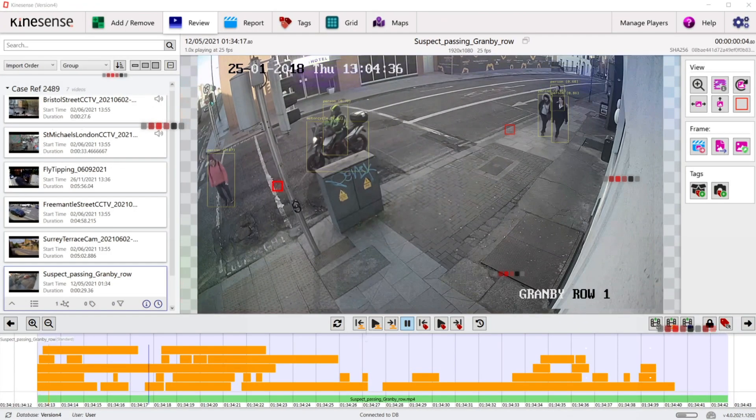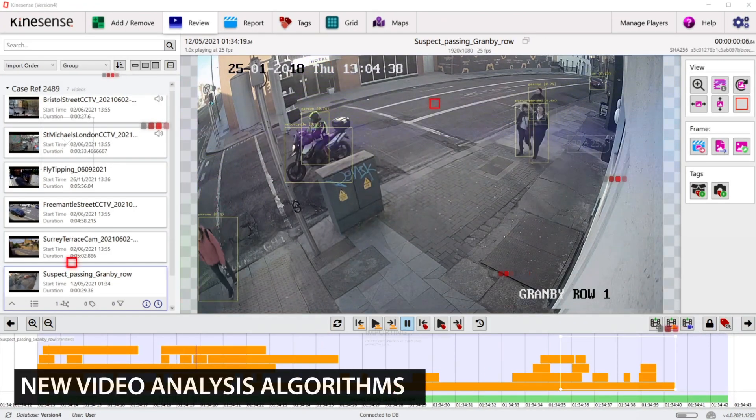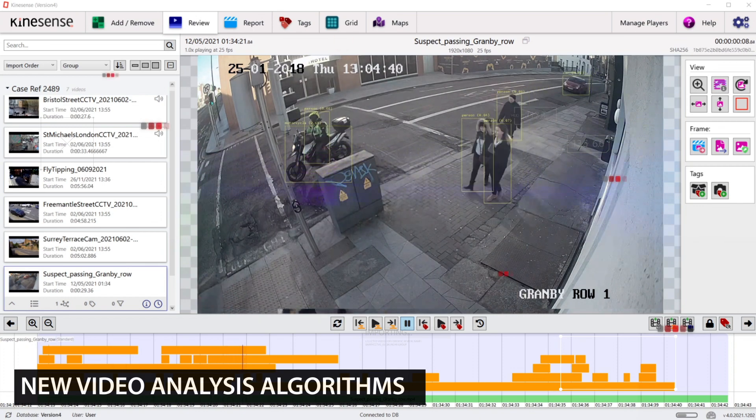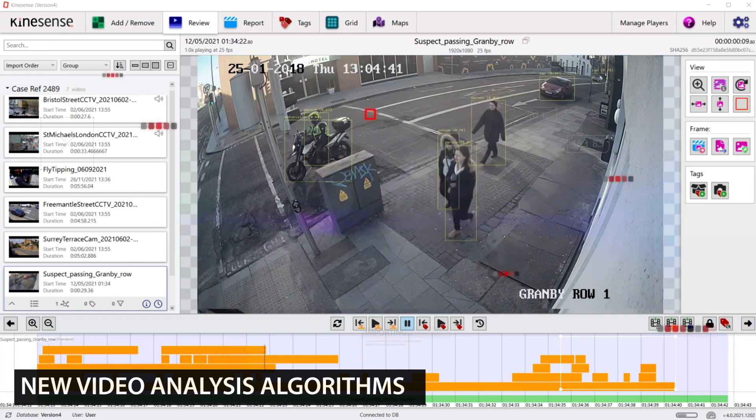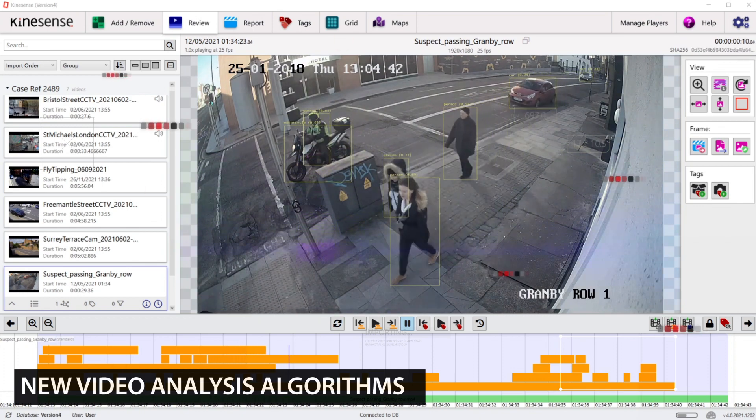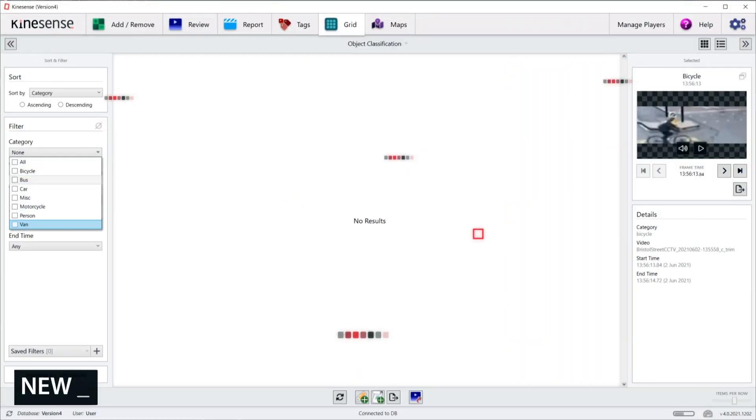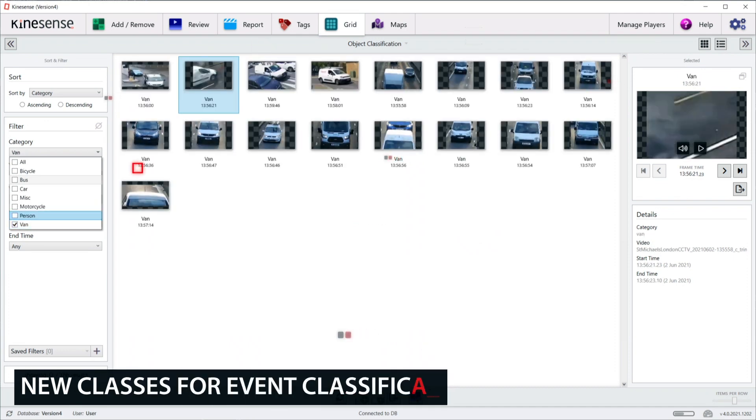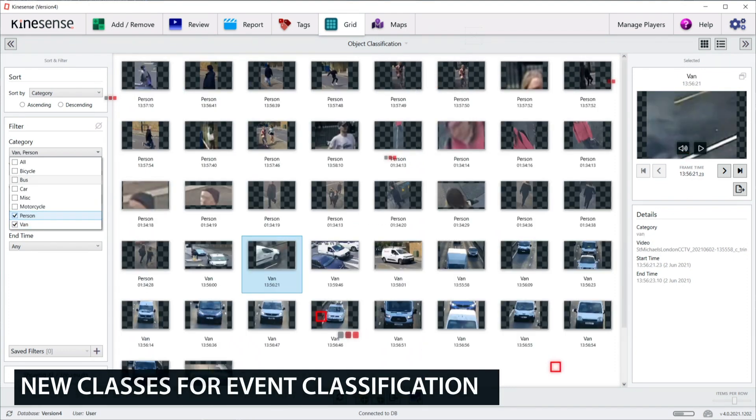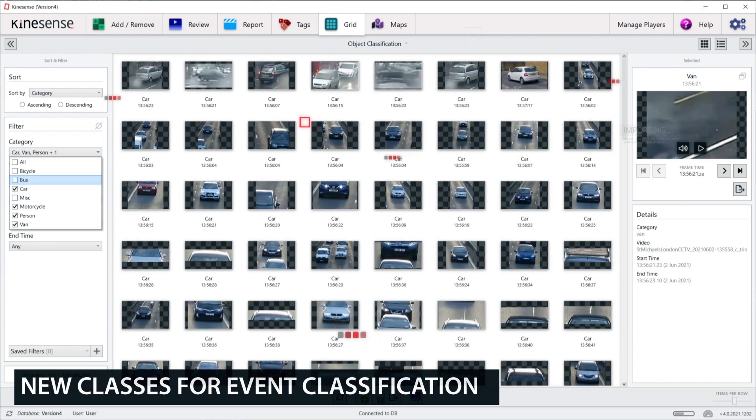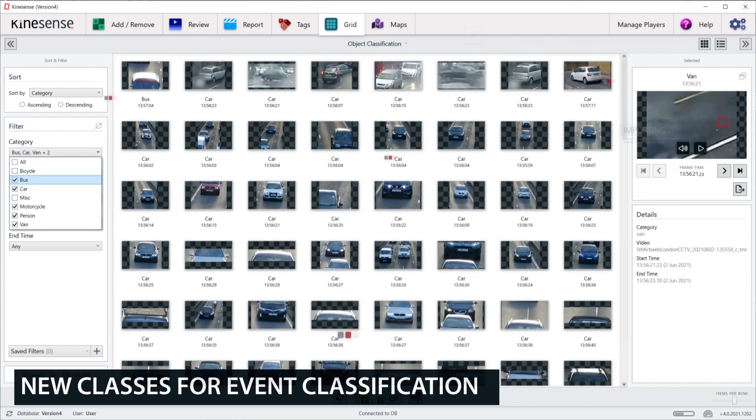Video analytics in version 4 has been bolstered with the addition of several new and improved video analysis algorithms, including event detection and classification algorithms which reach new levels of accuracy and can now classify a wider array of objects.